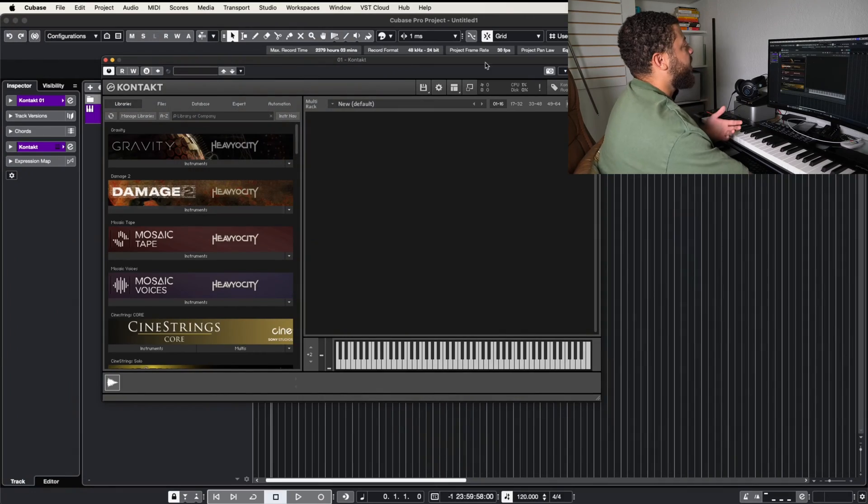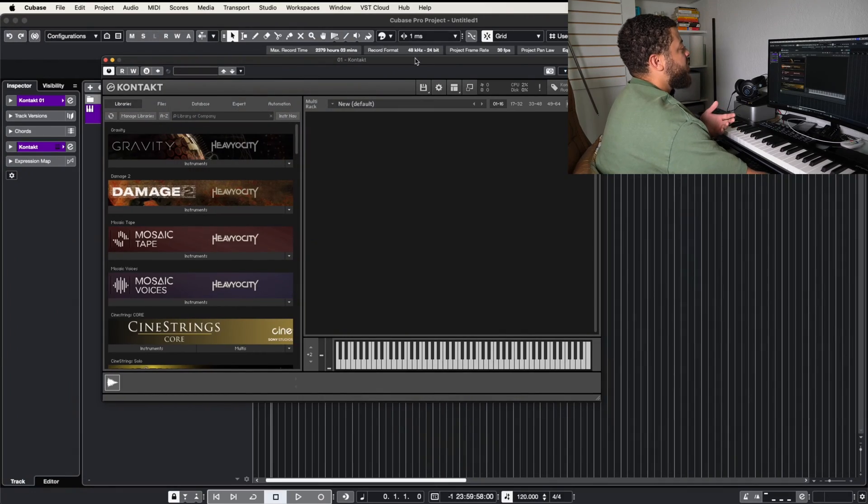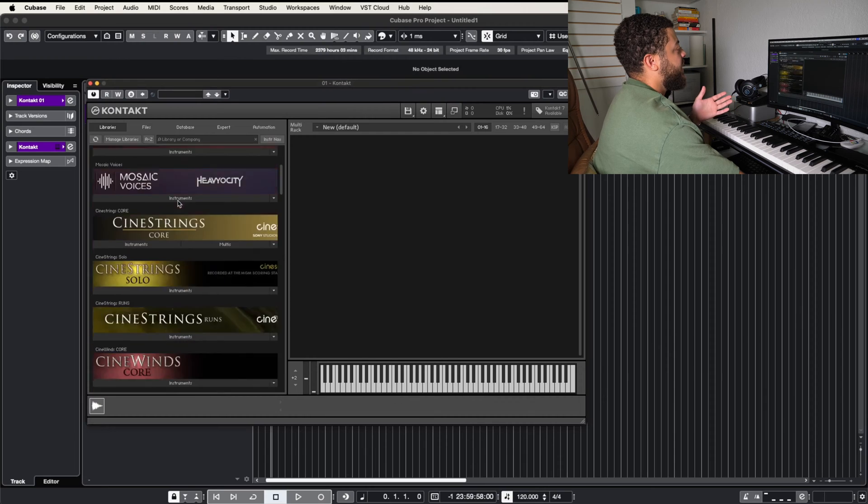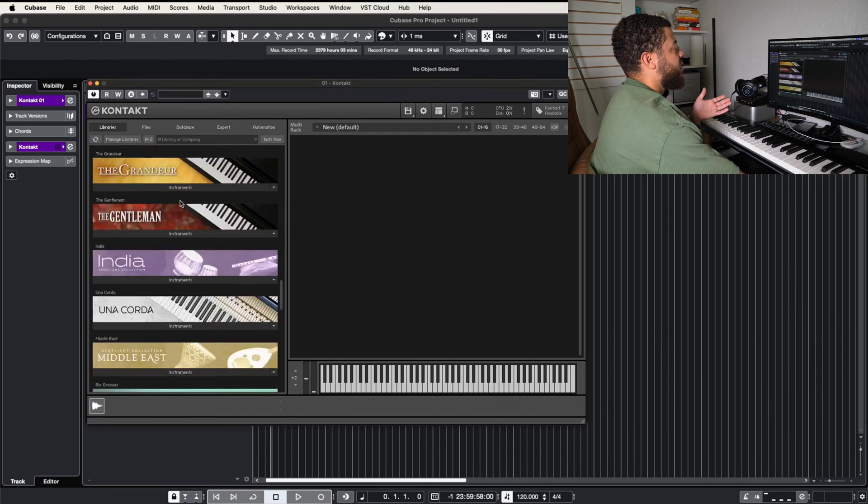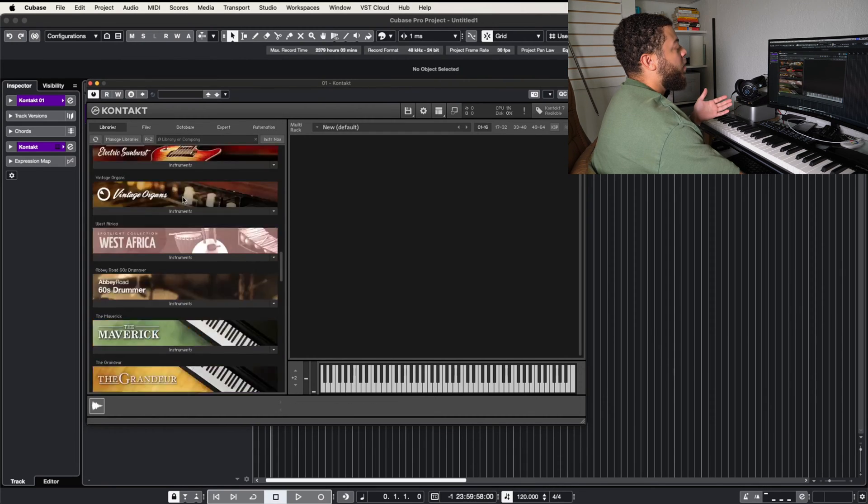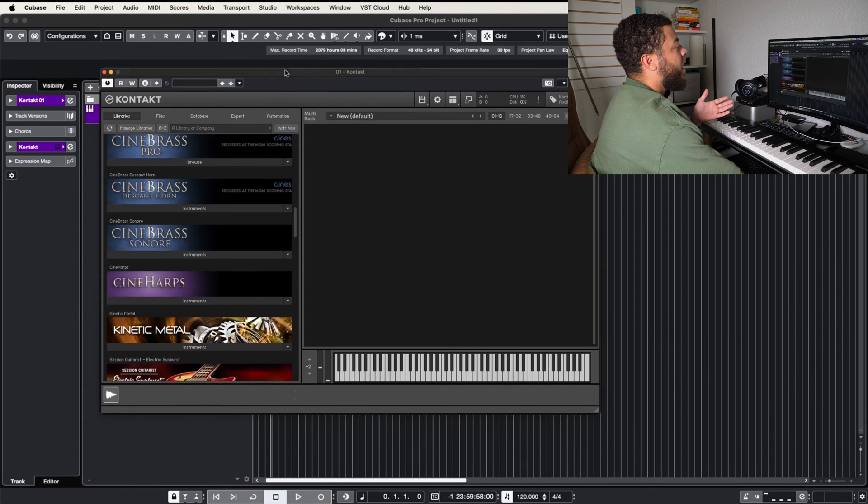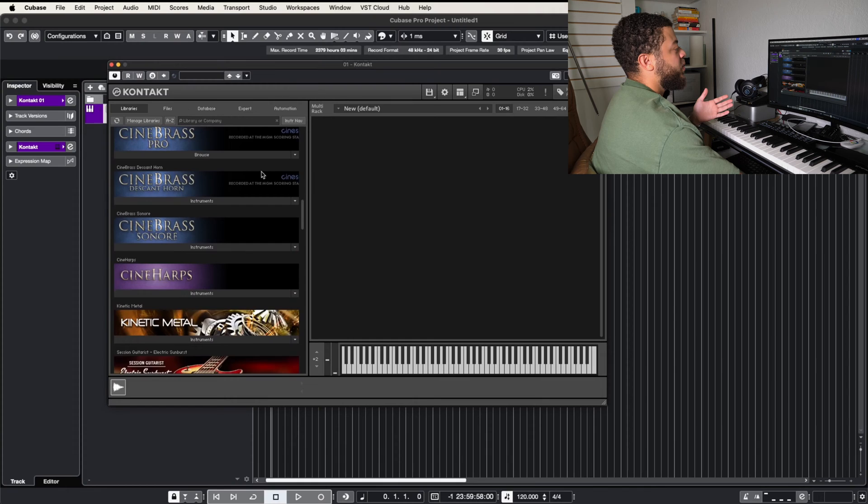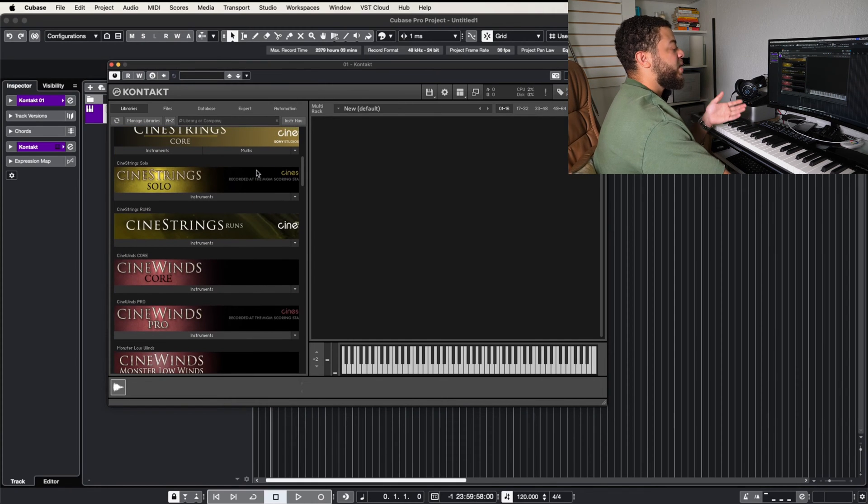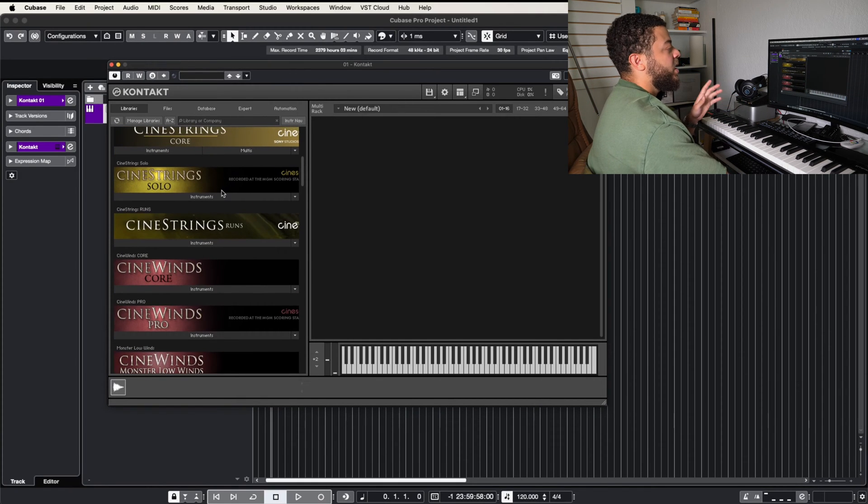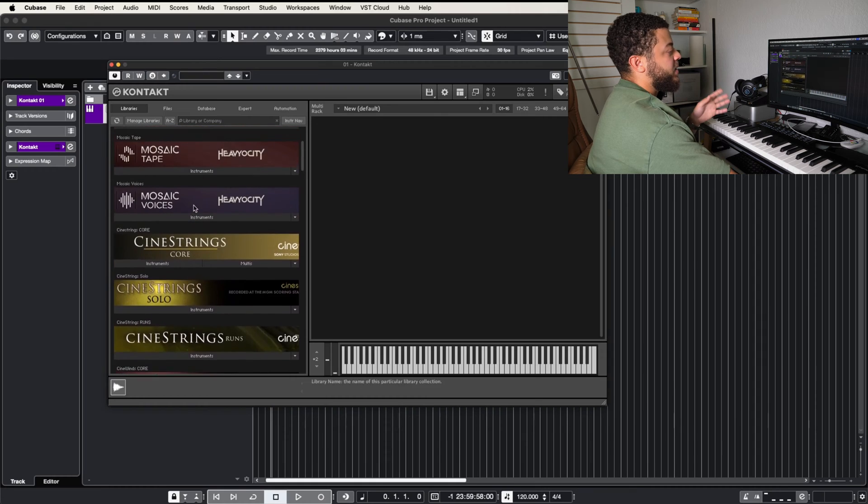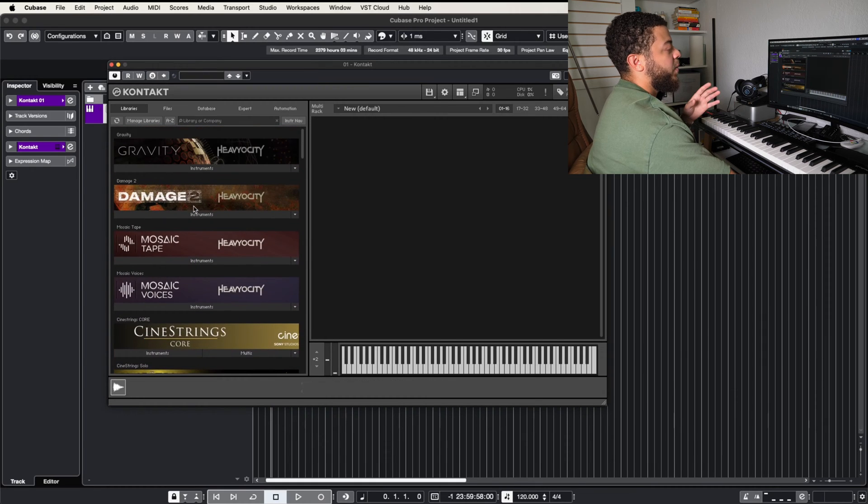So we're going to be looking at the different ways we can set up third-party libraries inside of Kontakt, because sometimes you won't be able to set up your sample libraries on the main menu screen where you see all of your instruments. So let's dive into Cubase and see what I'm talking about. So if we look at our Cubase session, we see that we have some instruments in the library section of the folder, and we don't always get the opportunity to set up our libraries that way, especially if the sample libraries don't take the time to create these custom banners for their software.